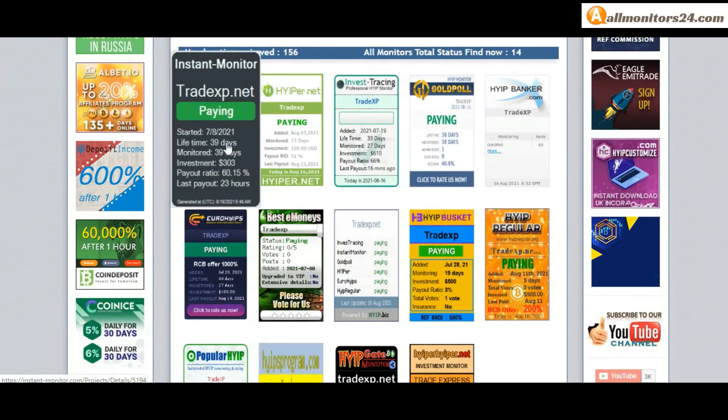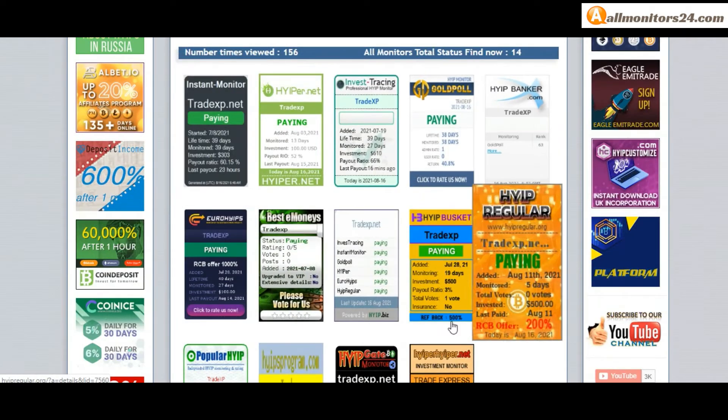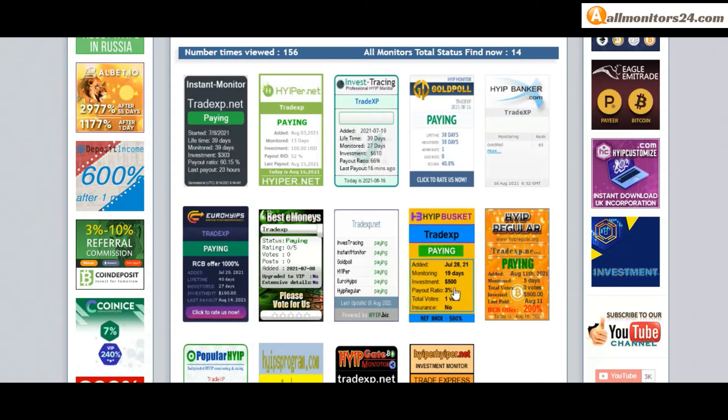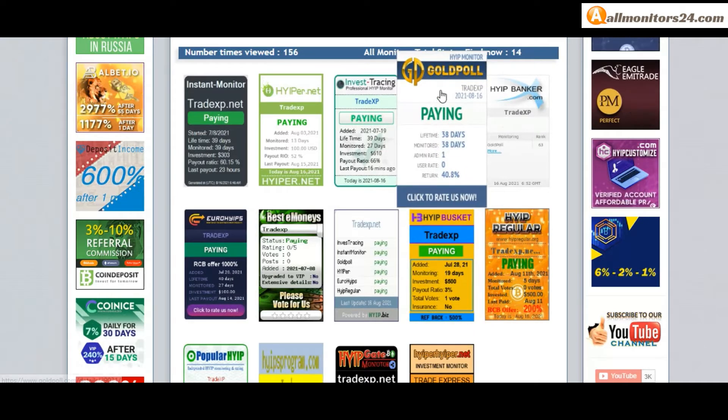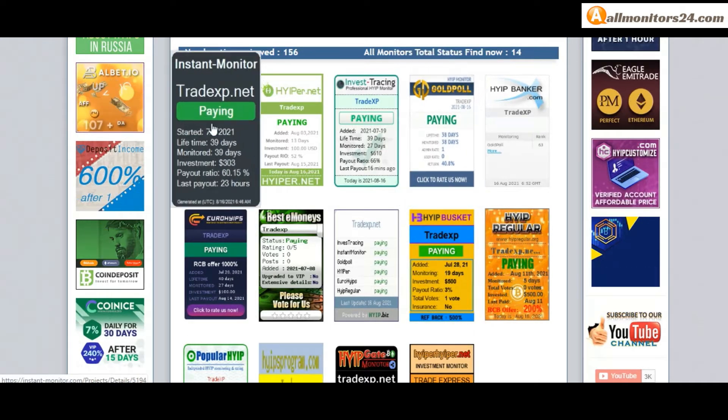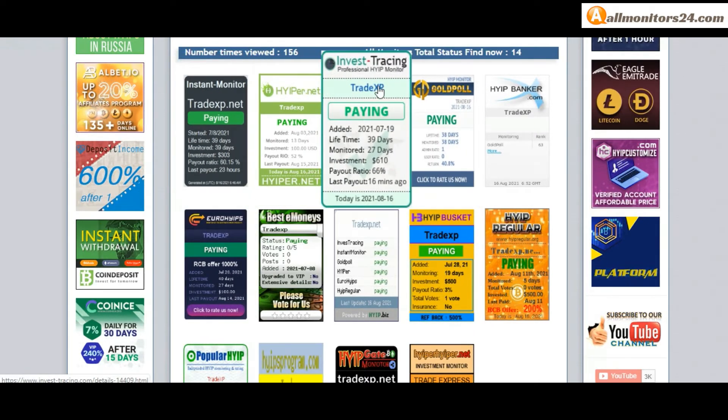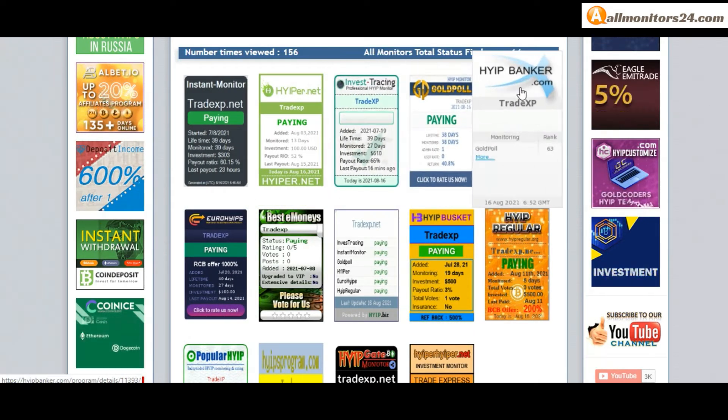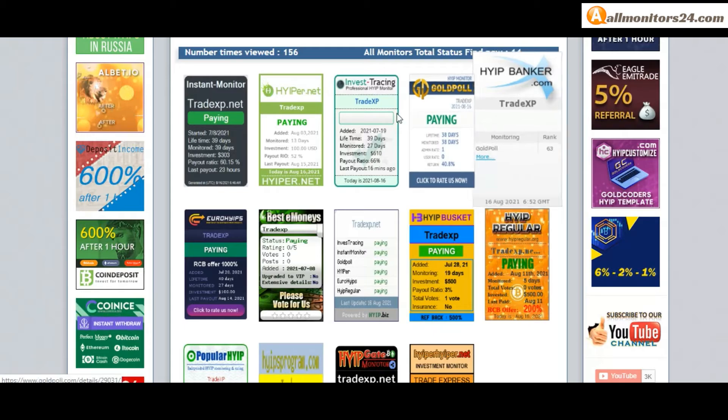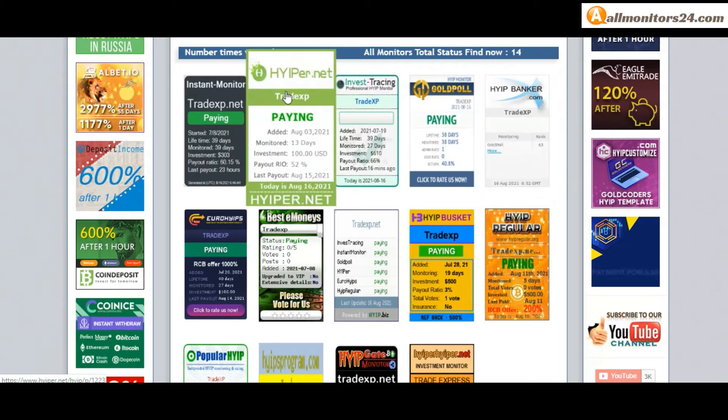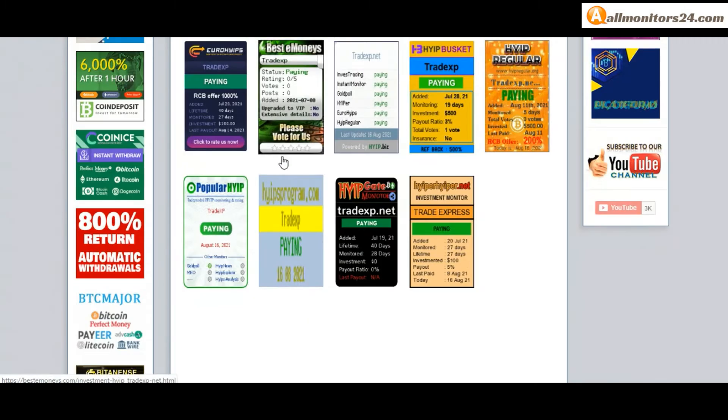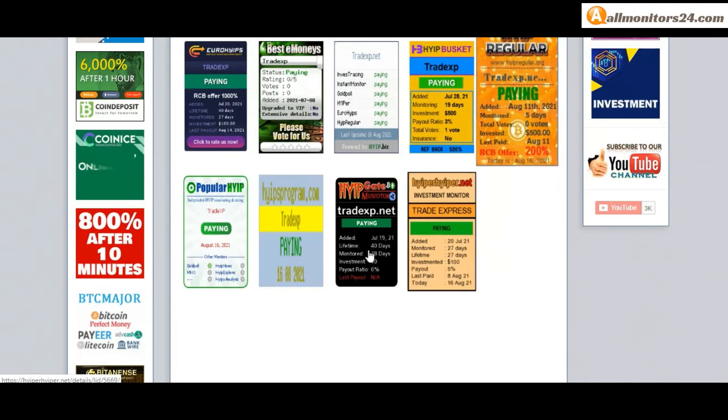Next, see all monitors status banner. Check GoldPoll paying, instant monitor paying, invest tracing paying, HypeBanker paying, HyperHyper paying, and more you can check here.